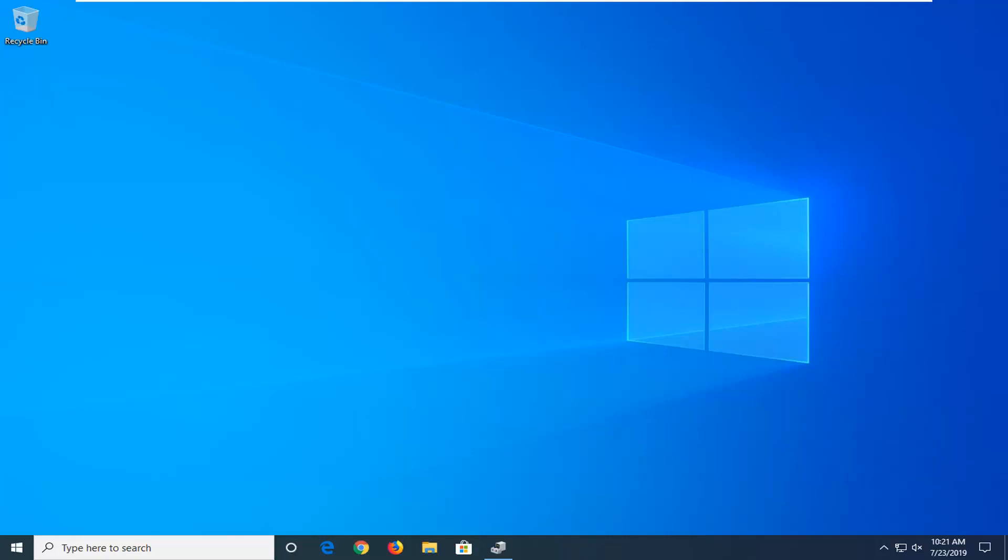Another thing I would suggest doing is if it came with any installation disk or USB information, I'd recommend running and installing it on your computer. Otherwise go on the manufacturer's website and actually download the drivers from their site.